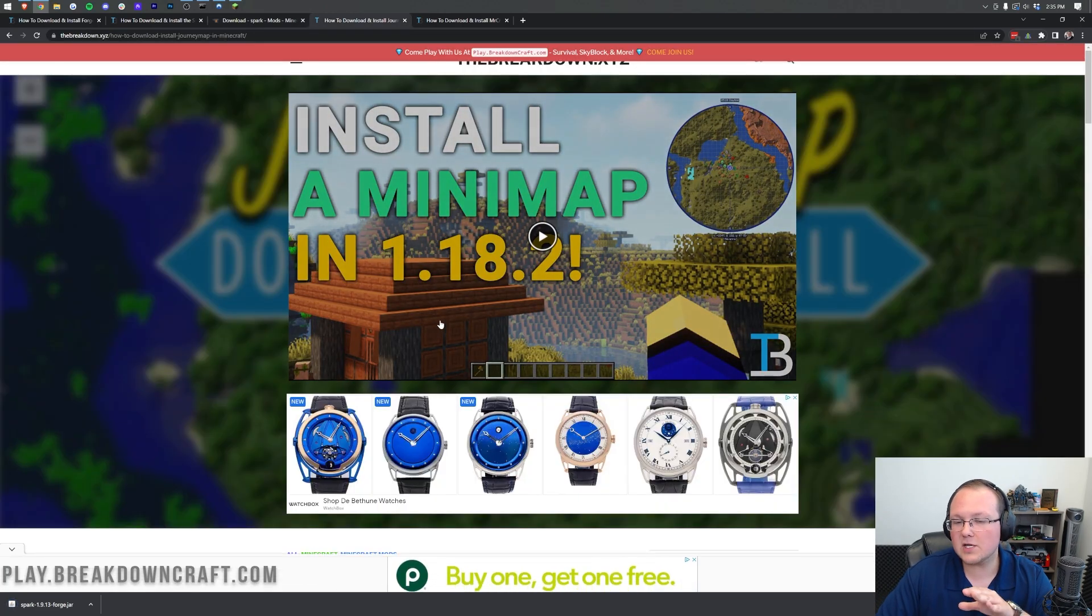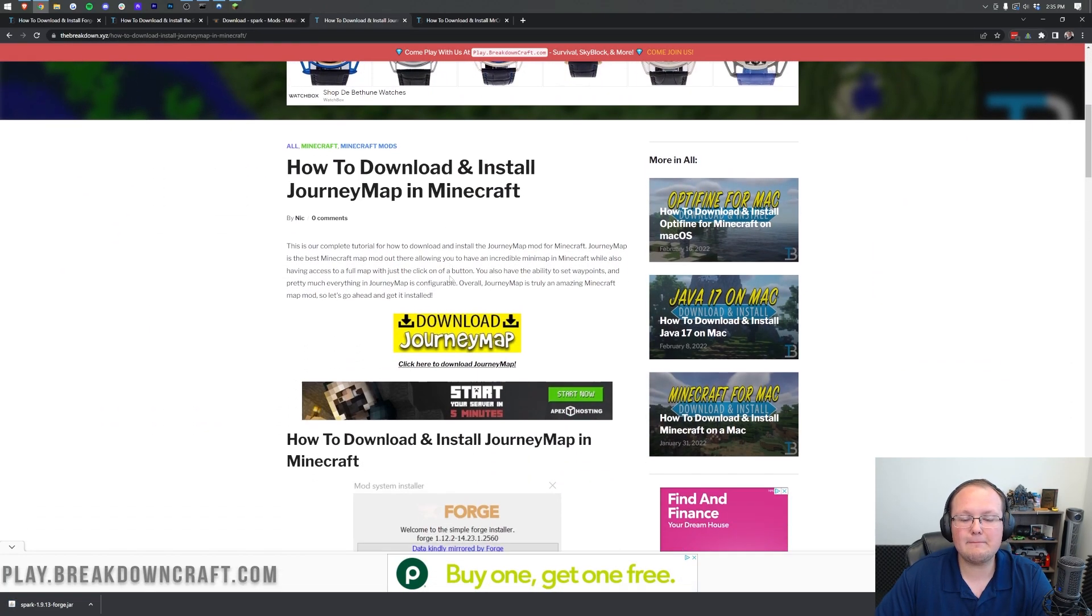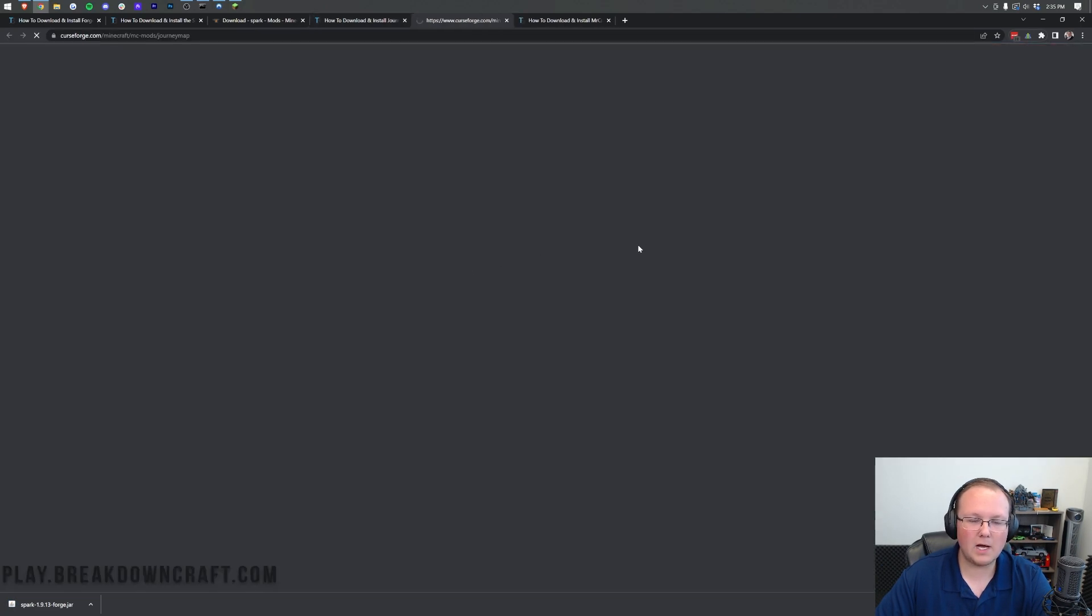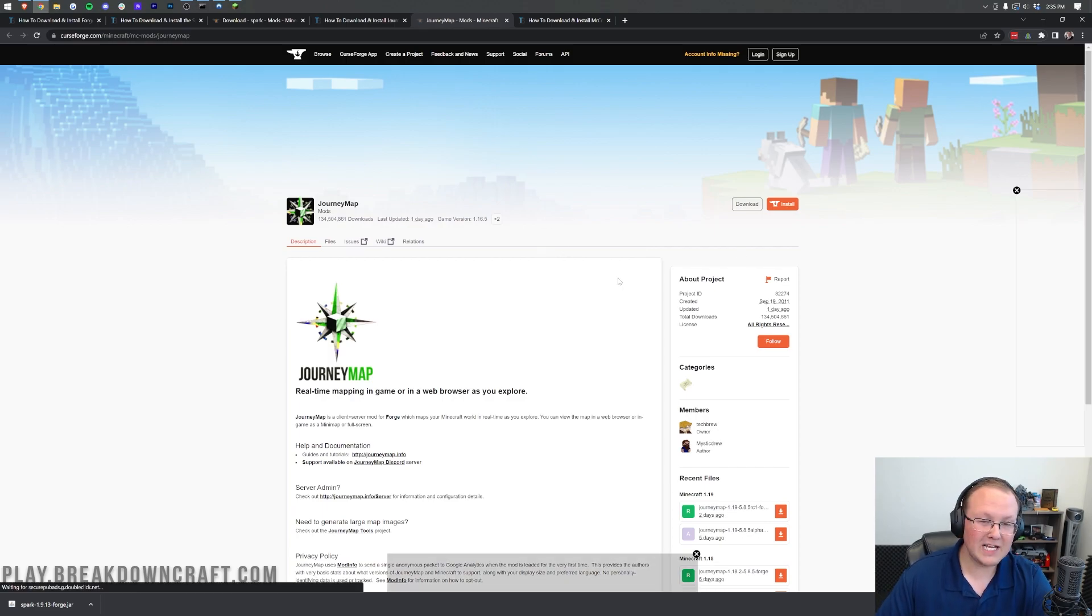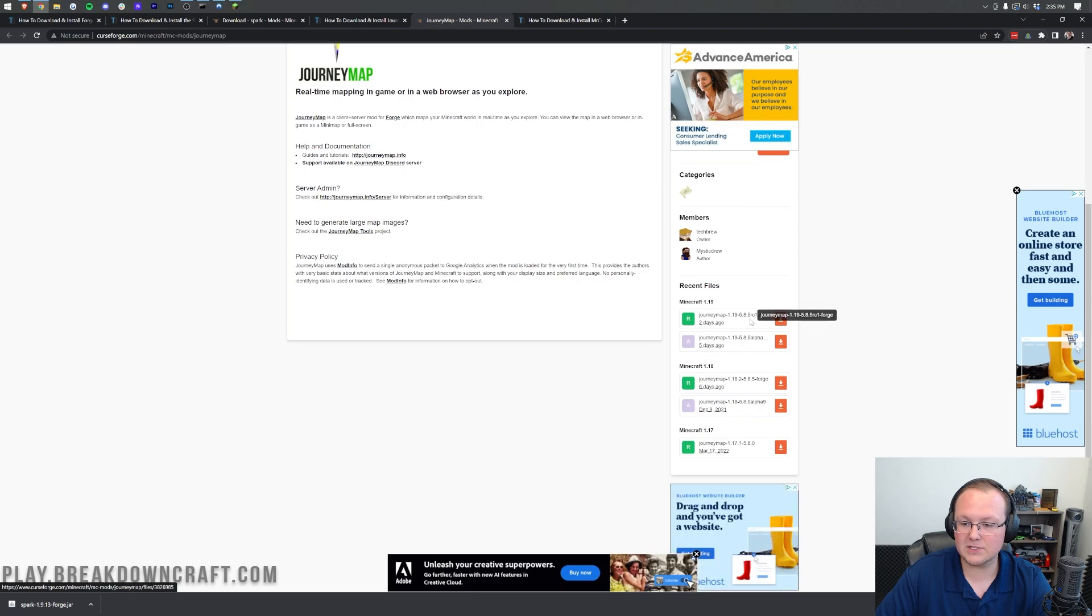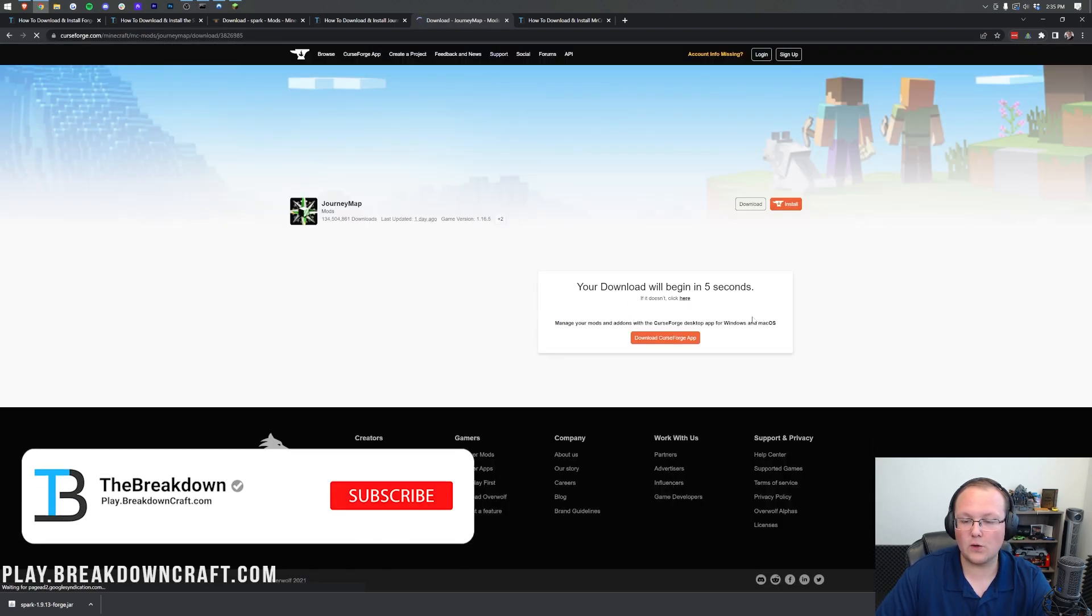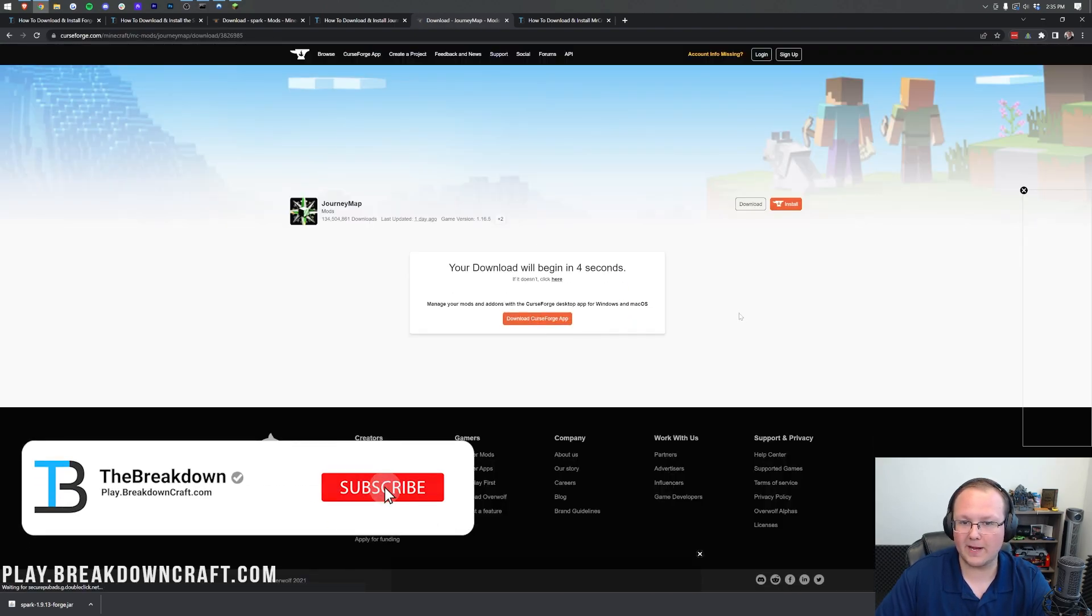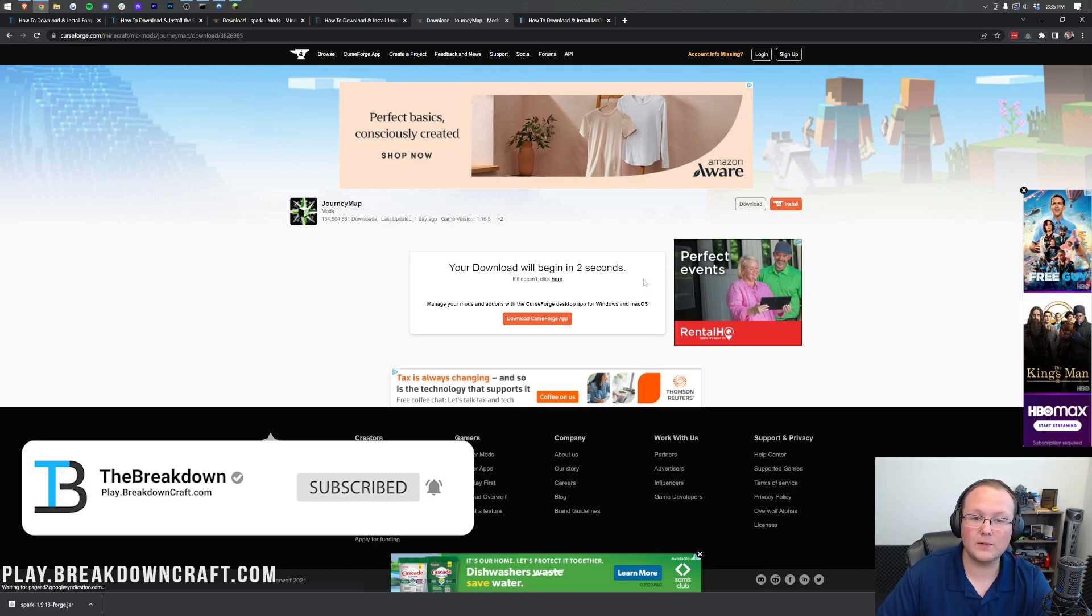We're also going to install Journey Map, and Journey Map is an amazing mini map mod for 1.19, and it's actually surprised me how fast it's updated. We come over here to the right-hand side, we can scroll down to the 1.19 Forge version, and click on the orange download button to the right of that. Again, wait a few seconds, and it will download.